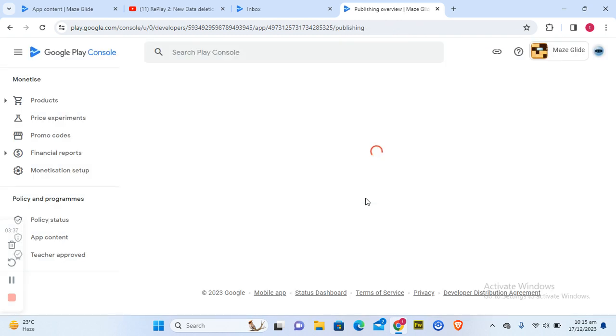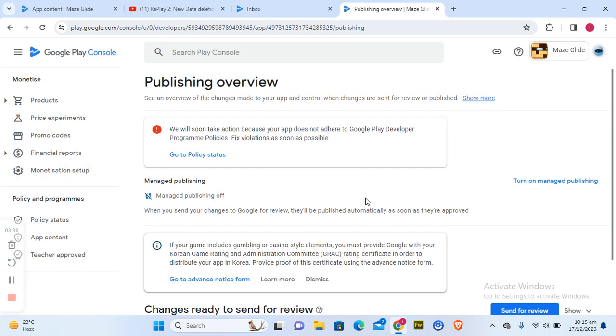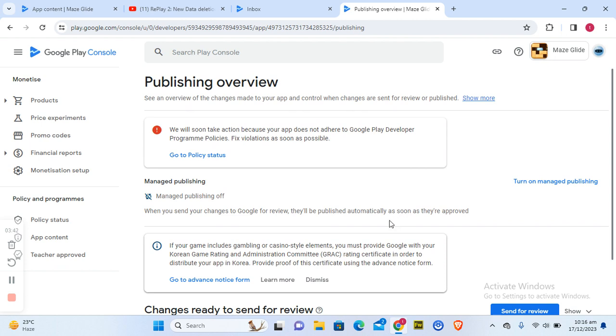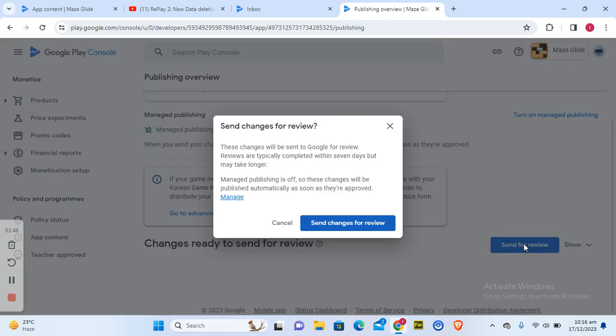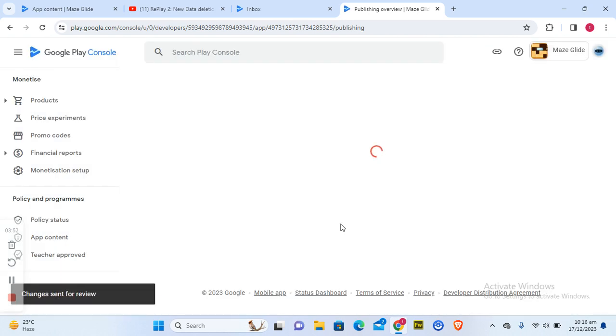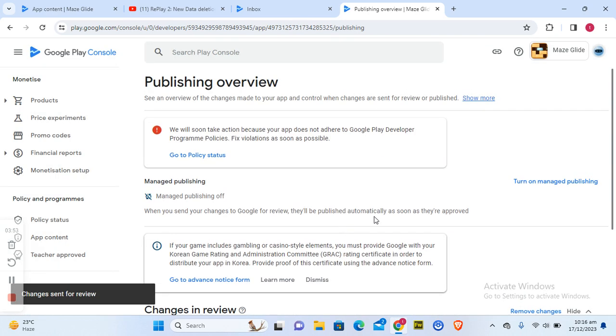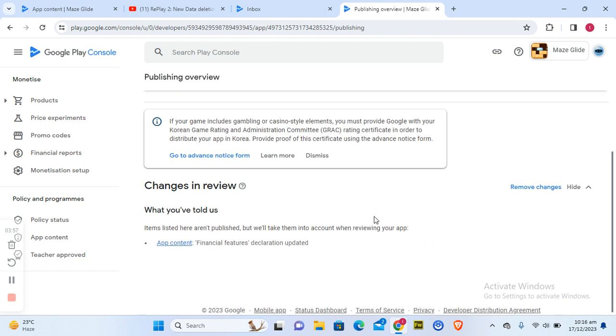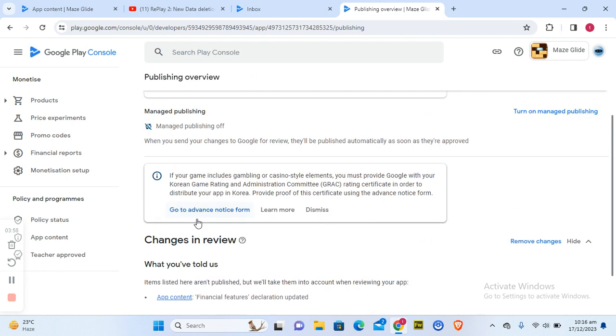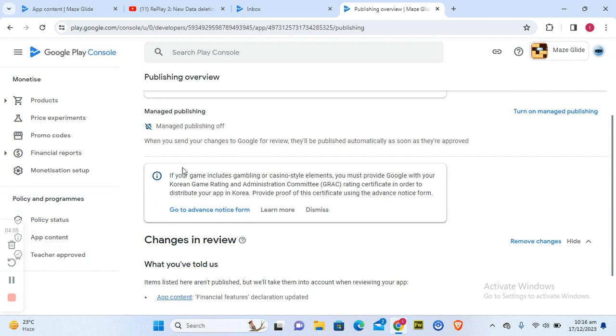But if they manually review this and find out that there is something wrong, they are going to notify me again. So all I need to do is send for review and done. After you send for review, they're going to review the app and come back. I think there is one more thing that I need to fix, but that is probably on a different video. This is how to fix your app declaration policy.